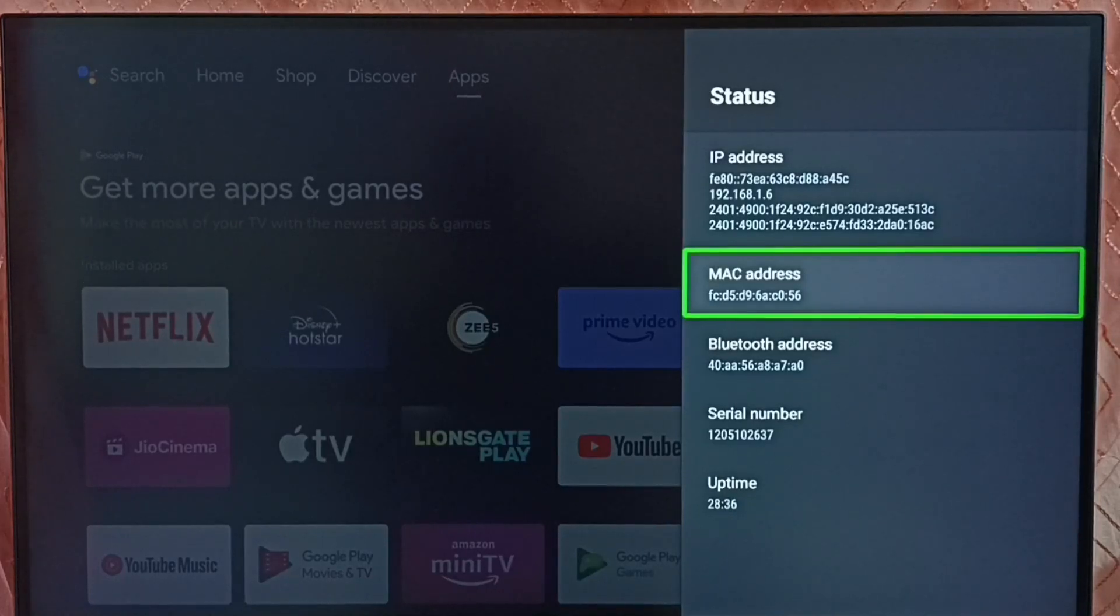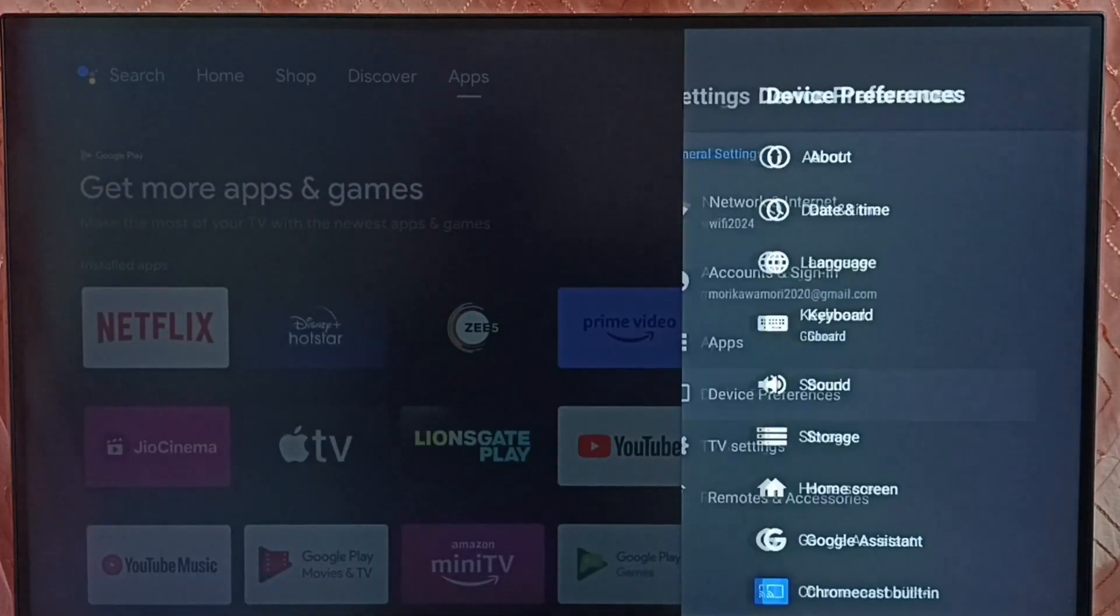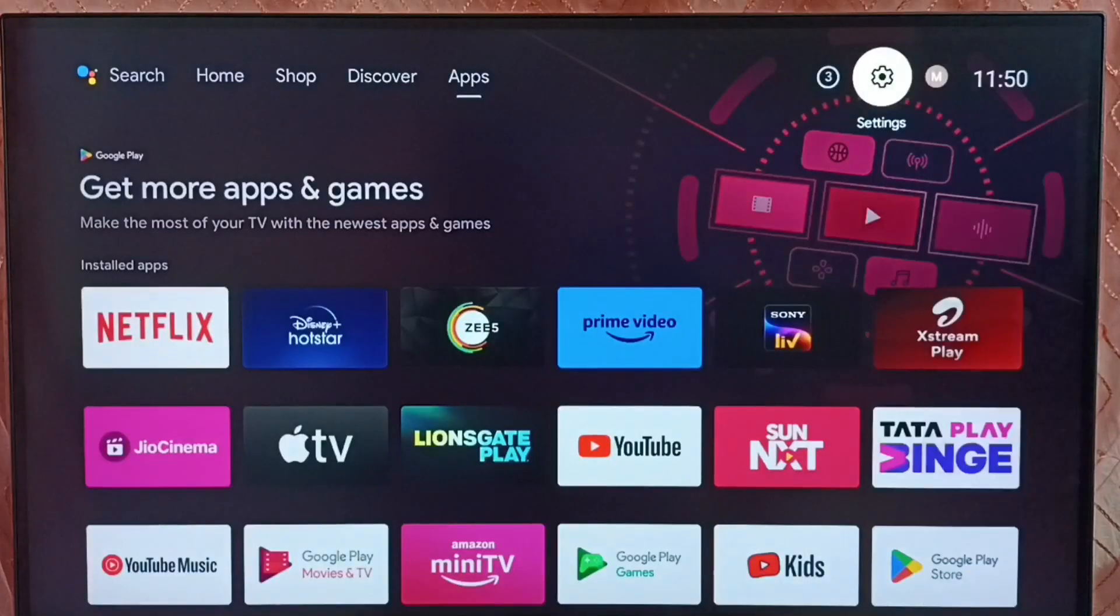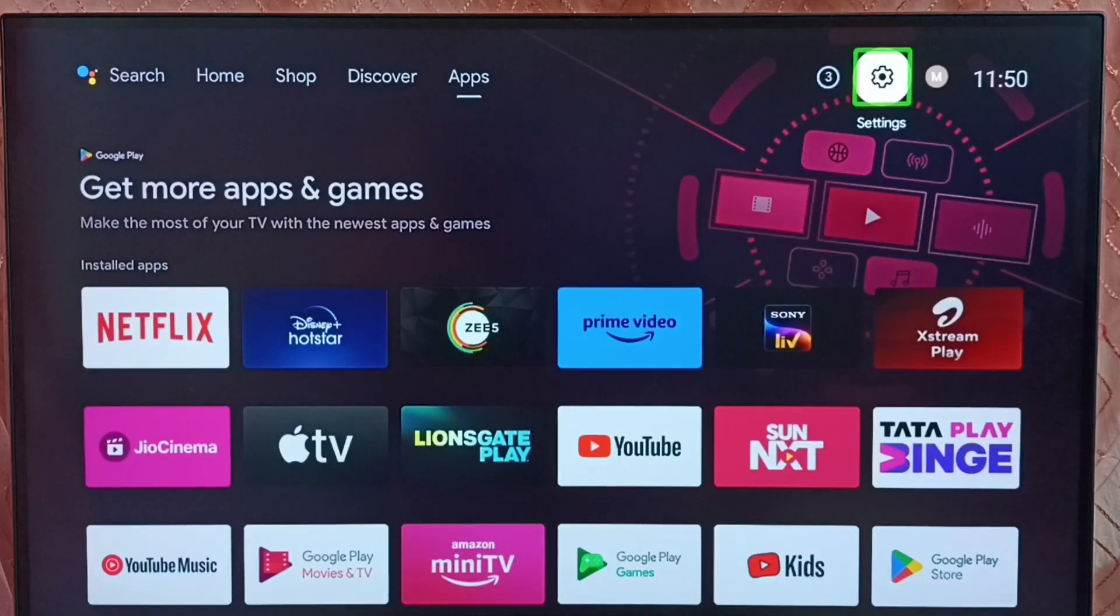This is method 1. Let me go to method 2. Go back to the home screen. Method 2, again go to Settings.